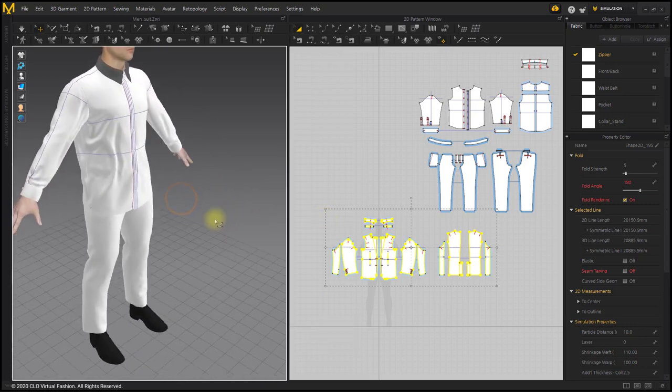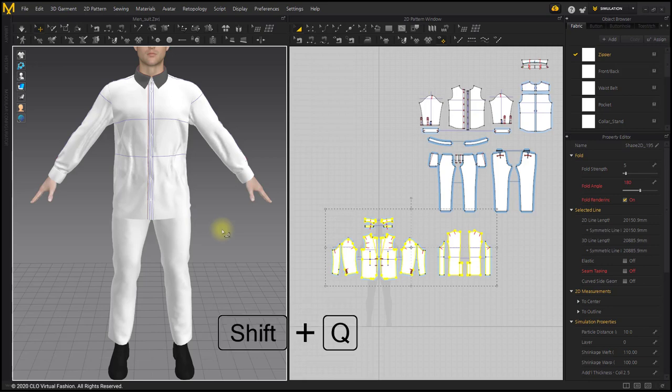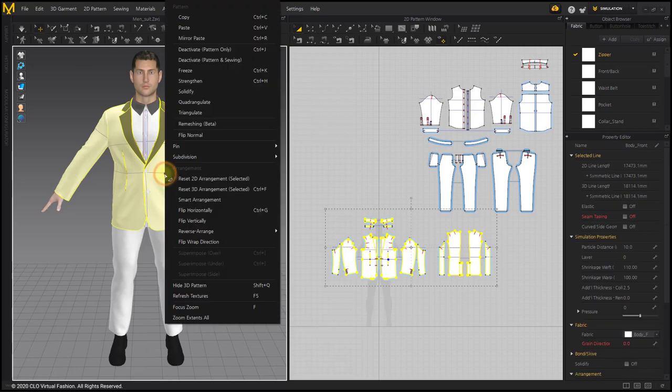With the jacket on, I will put the shirt inside the pants. Freeze the jacket and hide it.